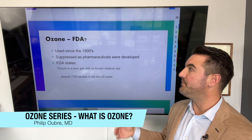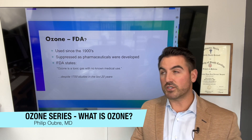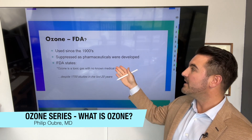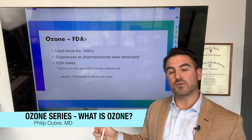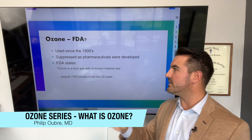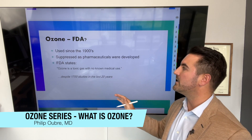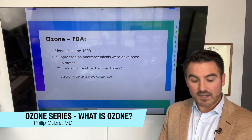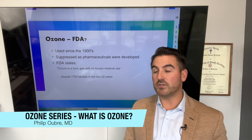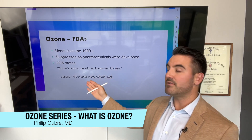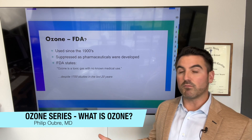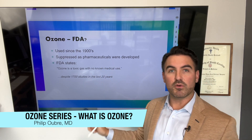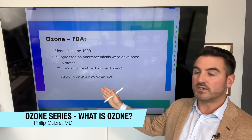What does the FDA think about ozone as far as the medical version? Ozone has been used since the 1900s, but it was suppressed as pharmaceuticals were developed, because it wasn't as needed, and the pharmaceutical industry spent a ton of money on marketing to get into medical schools. As of today, the FDA still states that ozone is a toxic gas with no known medical uses. However, there are 1,700 studies in the last 20 years and growing. So although the FDA is not really on board with ozone, the benefits and therapies are actually well-researched.